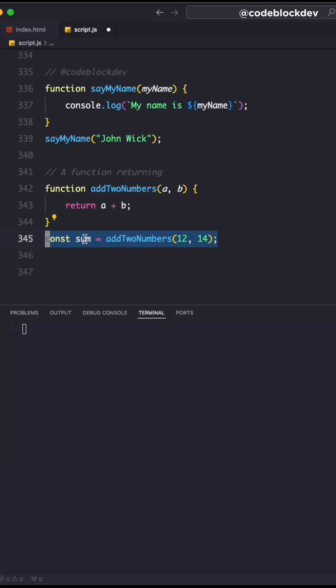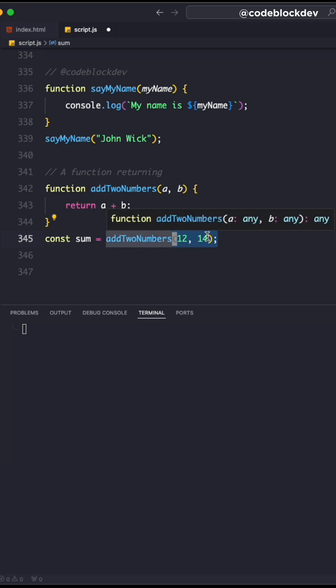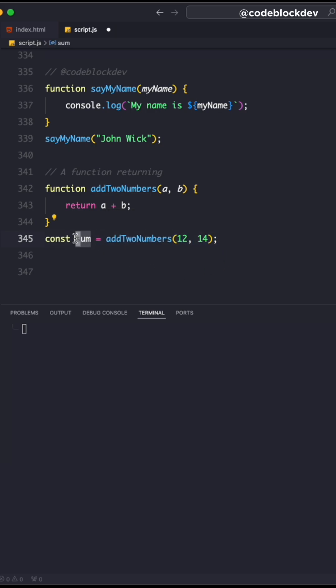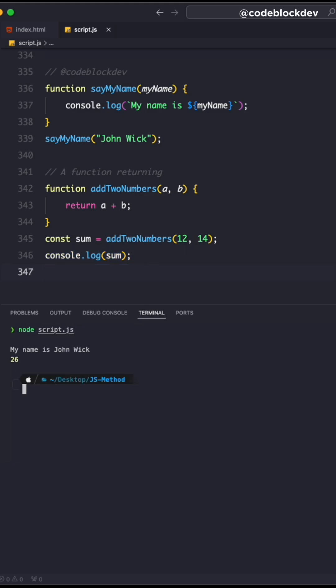You create a new variable and call addTwoNumbers, execute it with the required arguments, and the value will be held in this sum variable. When you print it, you get the output you're looking for.